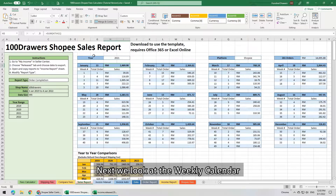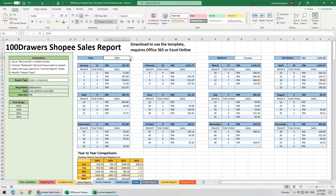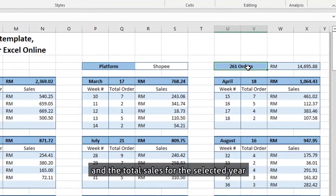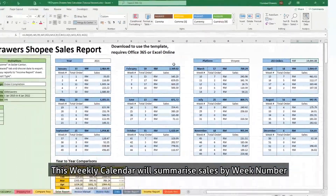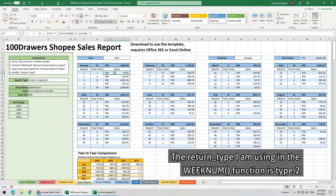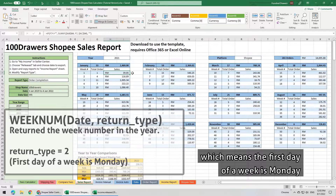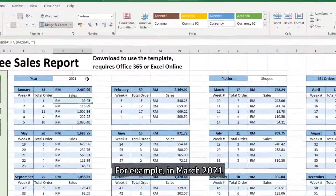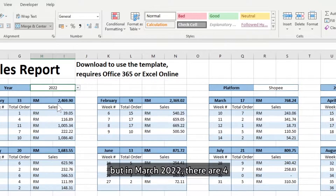Next, let's look at the weekly calendar. We can choose the year to display with a drop-down list. On the right, we have the total number of orders and total sales of the selected year. This weekly calendar will summarize sales by week number. The return type used in the week number function is type 2, which means the first day of a week is Monday. The week numbers for each month will arrange automatically when you change the year. For example, in March 2021 there are 5 Mondays, but in March 2022 there are 4.